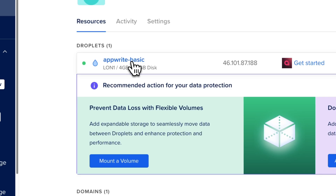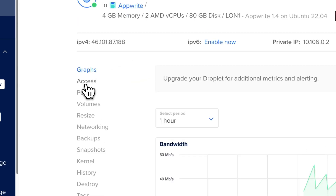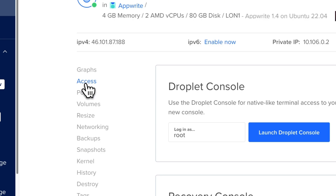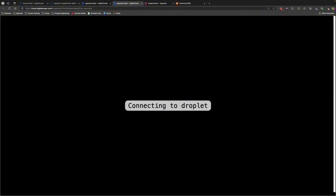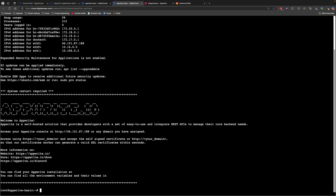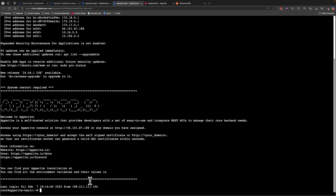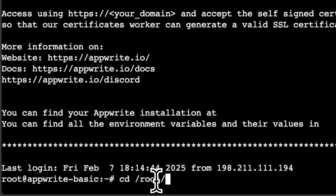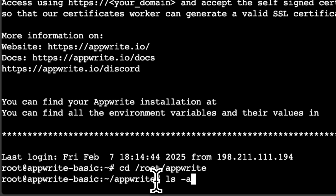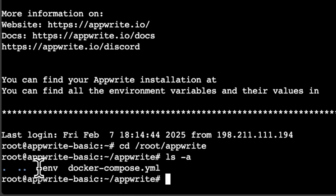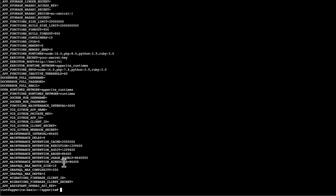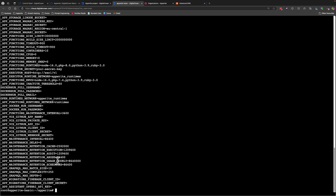Go to AppwriteBasic and on the left-hand side you'll see an Access link. Press that and log in as root by pressing Launch Droplet Console. A new window will open connecting you to the Appwrite instance. In the terminal, move to /root/appwrite, then type ls -a to list all files including the .env file. You can also type cat .env to see all environment variables and their current values for the running Appwrite droplet instance.